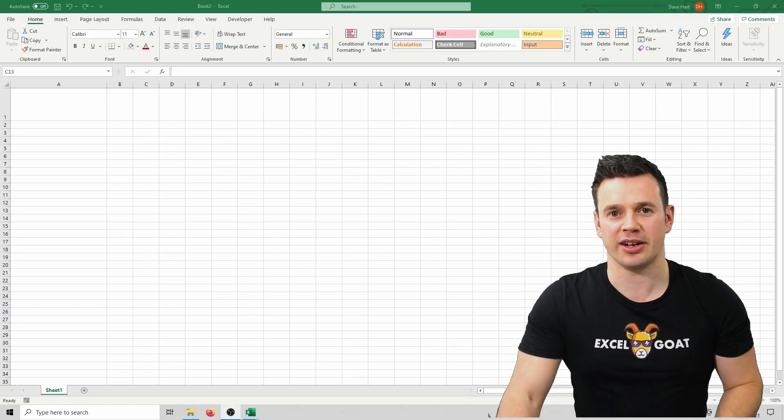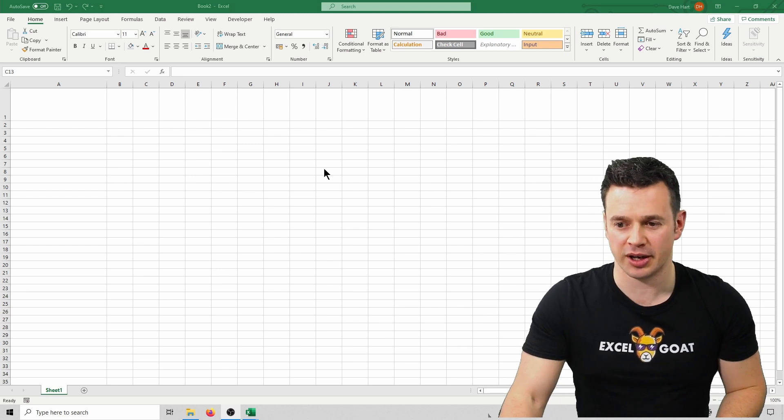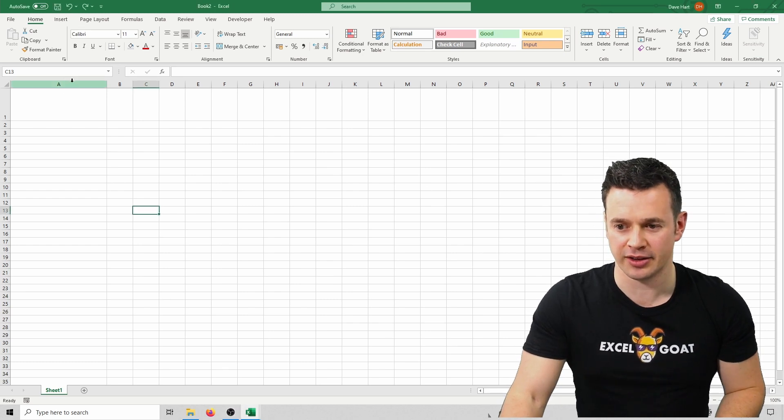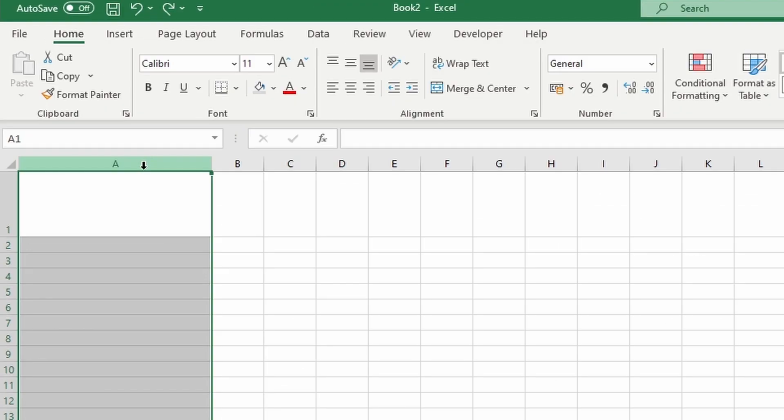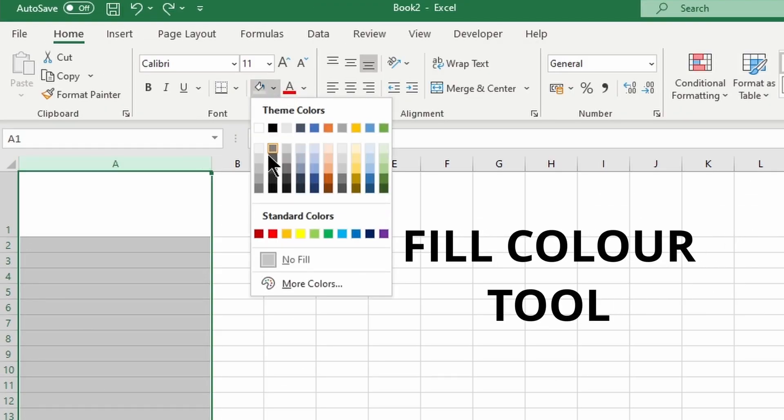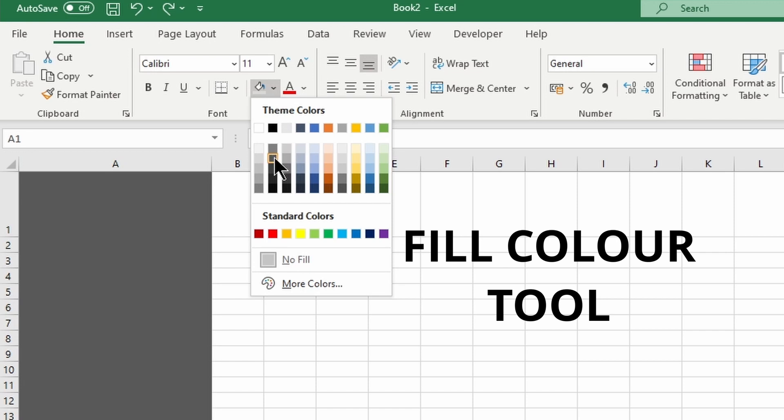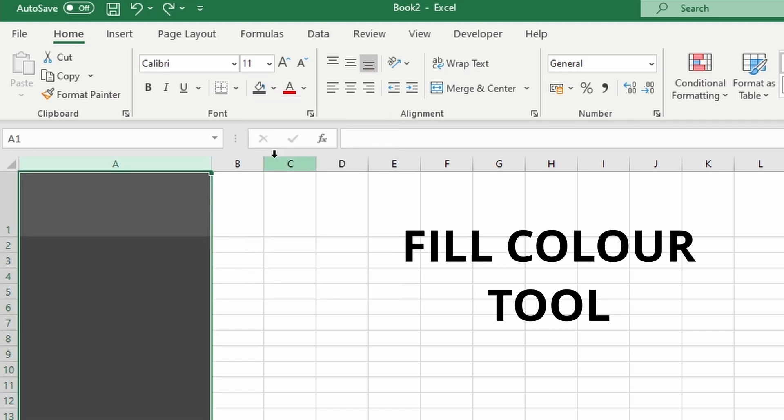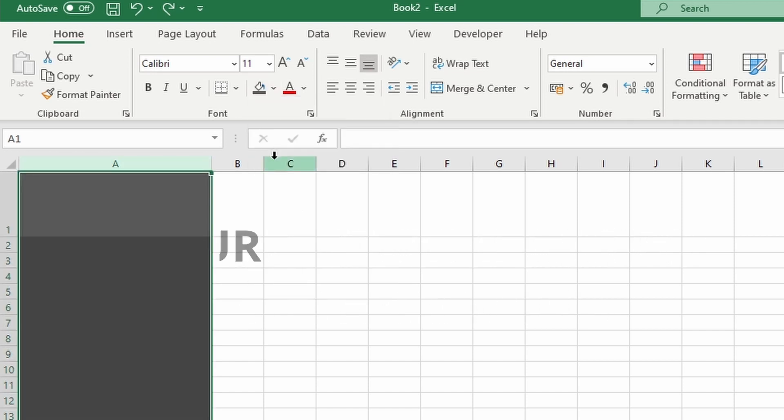Let's start by selecting column A by clicking on it in the column label section and then we're going to pick a dark grey color for it. Let's pick this one here and set the full column to that color.